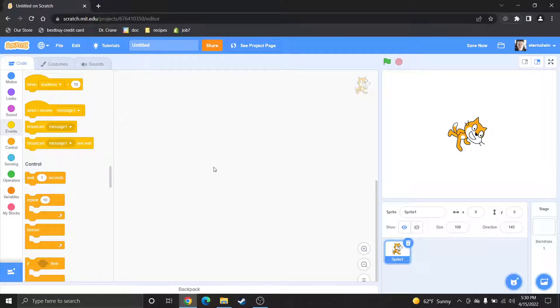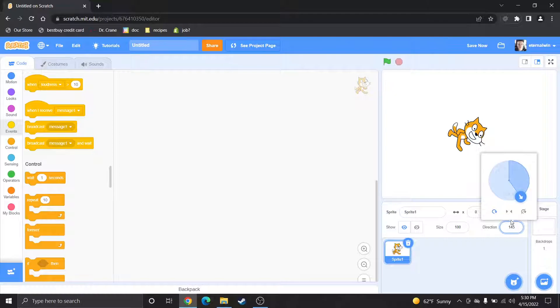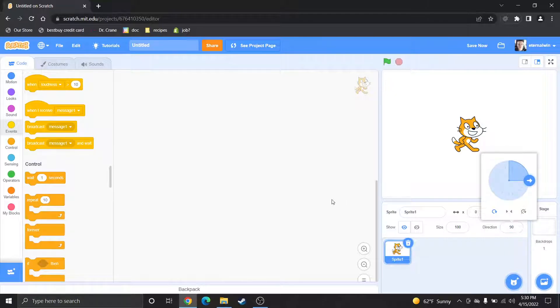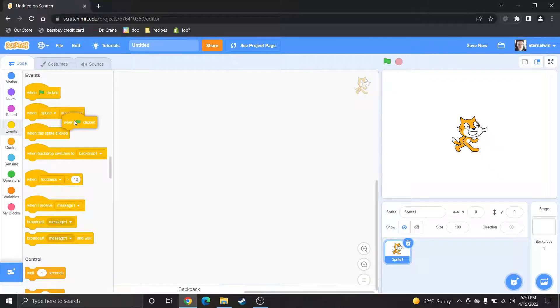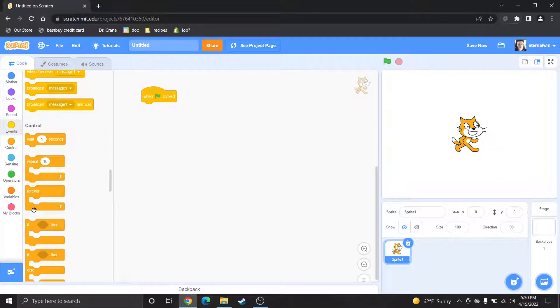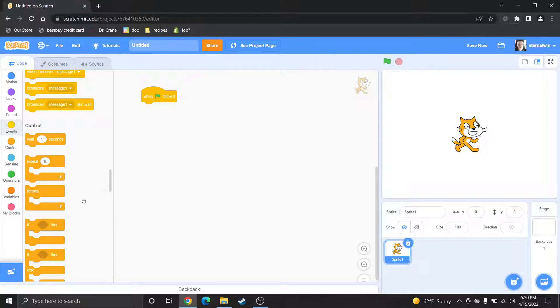Hey guys, so today I'm going to show you how to continuously rotate a sprite inside of Scratch. We're going to start with a basic cat sprite and to make it continuous we're gonna need a forever loop.